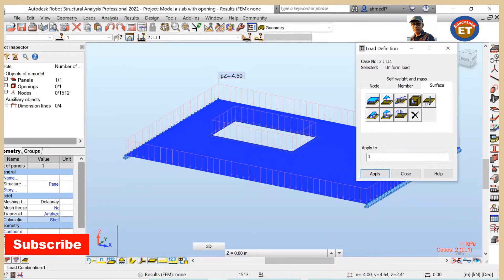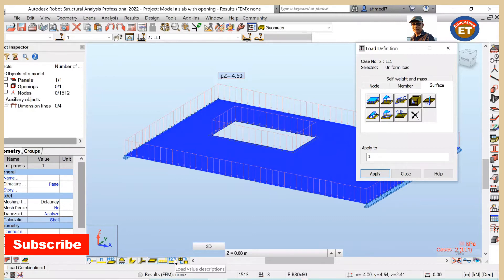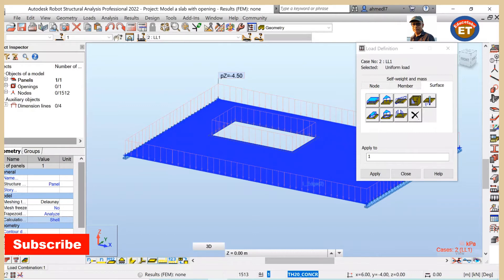This value 4.5, we call it the load value description. If you click here, it will disappear. If you click again, it will appear.